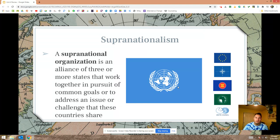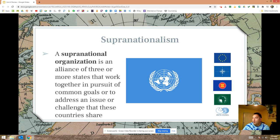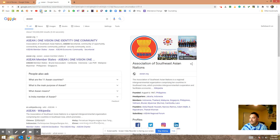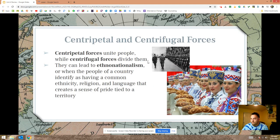Supranationalism is kind of the opposite of devolution — it's countries coming together, not to form a new country, but to form an alliance to pursue a common goal, whether that's political protection or economic expansion. Examples of supranational organizations include the United Nations — probably the most well-known and most powerful — the European Union, NATO or the North Atlantic Treaty Organization, ASEAN or the Association of Southeast Asian Nations, the African Union, and the Arctic Council.